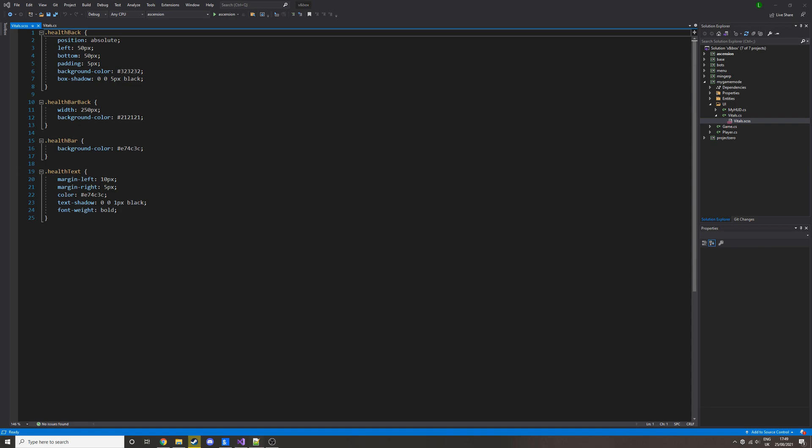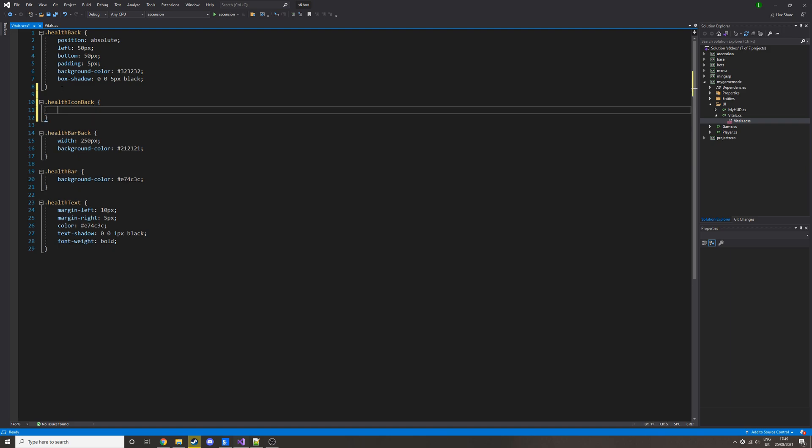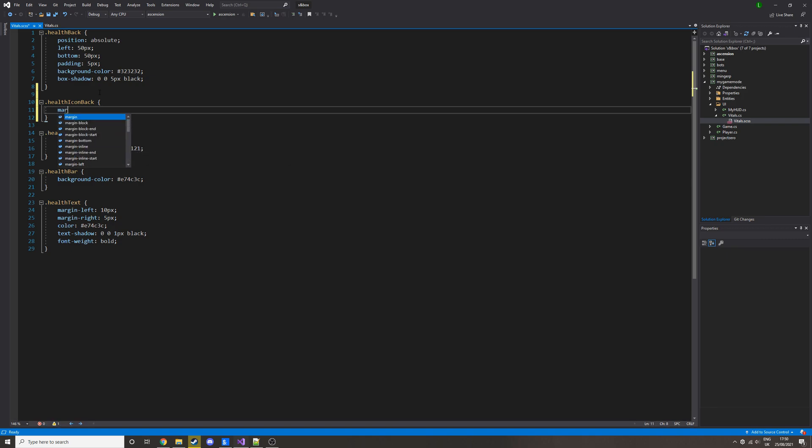So let's do it below the health bar, actually before the health bar. Put the CSS class, do the curly brackets, and then we're going to want some space to the right. So we'll do margin right five pixels because it's going to be before the health bar, so we want